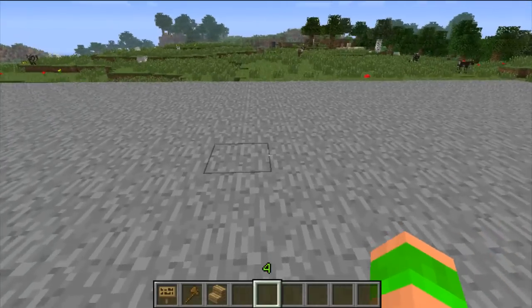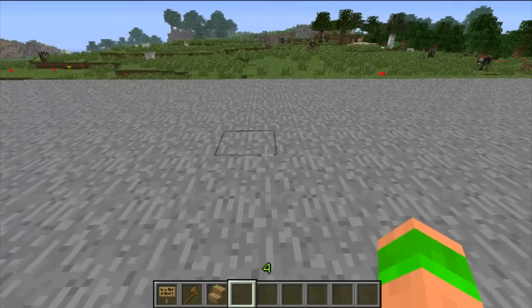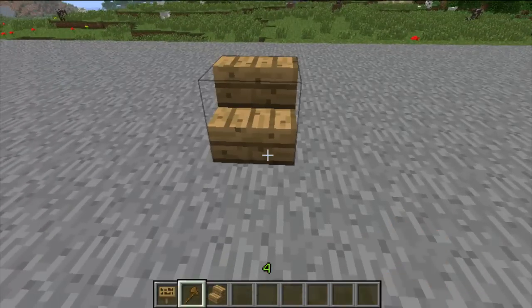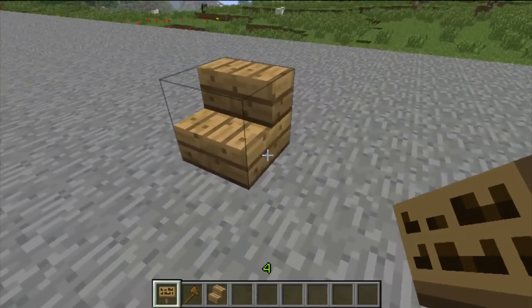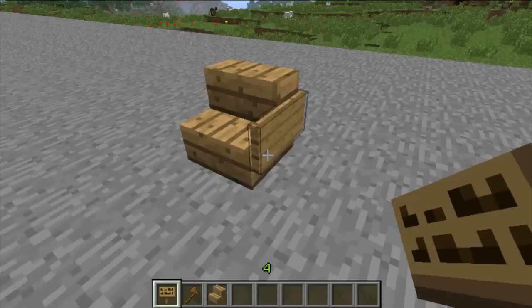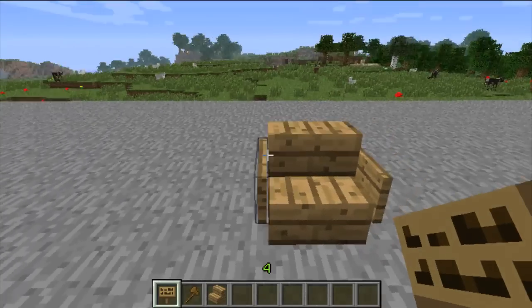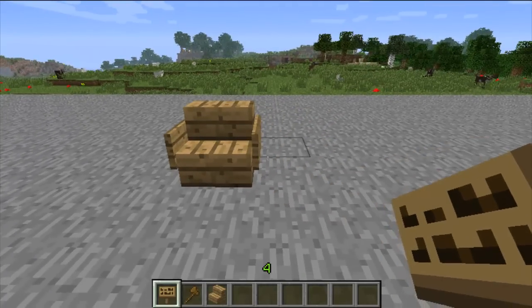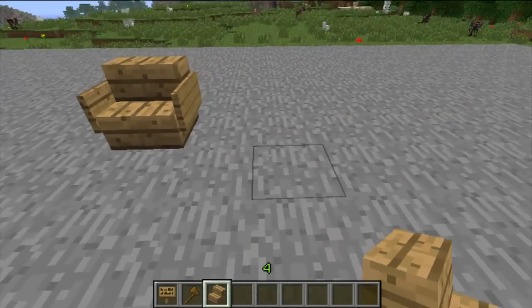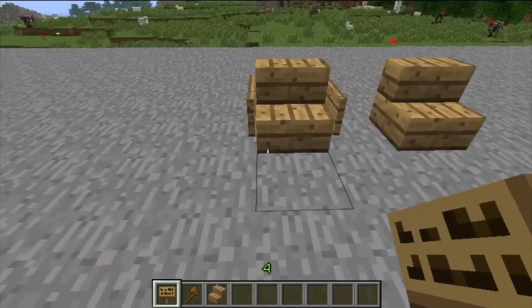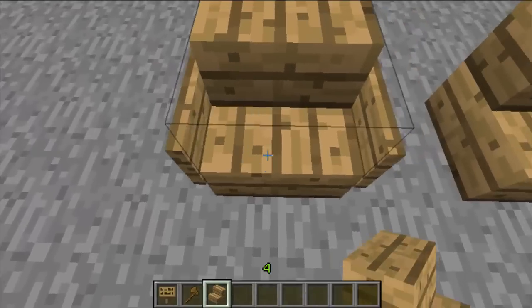The Chairs plugin is a very simple plugin. All you need is a set of stairs — it can be any type. It doesn't have to be wooden steps, but they look best when you put signs on the side, as it makes it look more like a chair. Although you don't have to use signs, you can just place down the stairs.